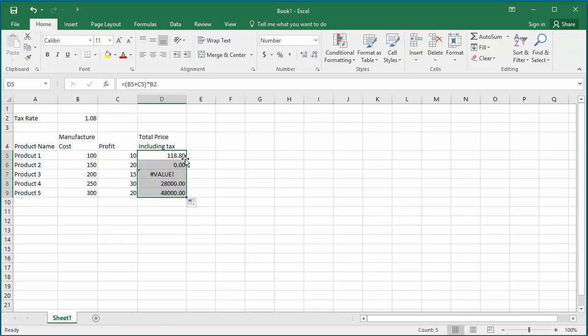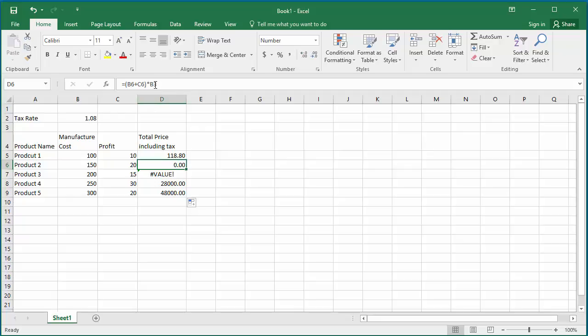You can see the values calculated are not correct. If you select cell D6, you can see Excel is trying to use the tax rate from cell B3 because Excel, when copying the formula, uses relative referencing.